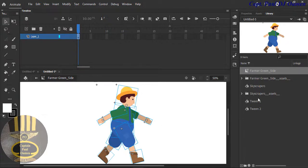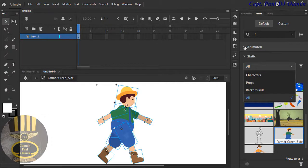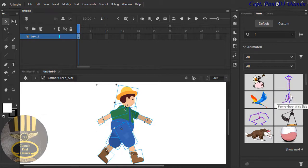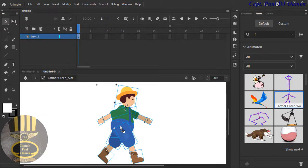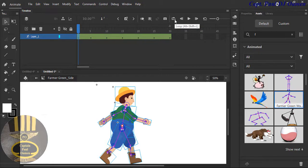The next thing I want is to go back into the Asset panel and look for the rig. Right there — that's the rig I'm looking for. You see this one that says Farmer Walk — grab that and drop it right in there. The animation is now completed.